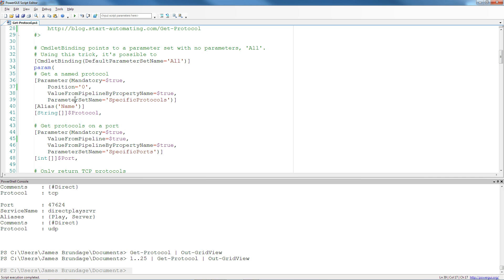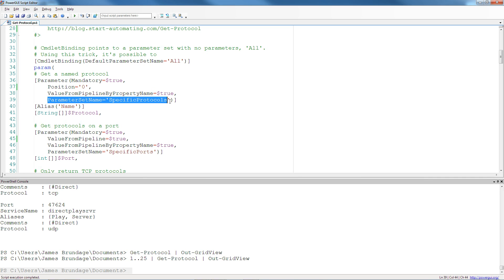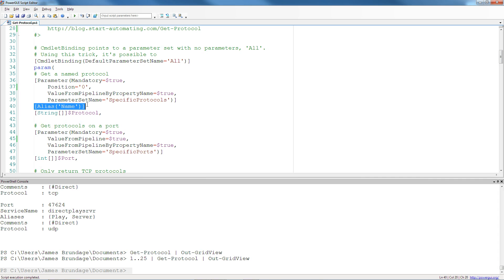And the next thing to notice is the parameter set name. And we've talked about the fact that we're using multiple parameter sets many times. This is the attribute that delineates that. And the alias below here gives it an alternate name.